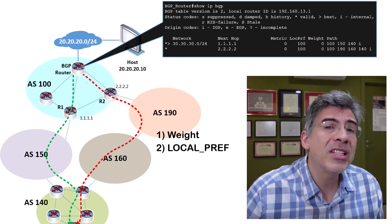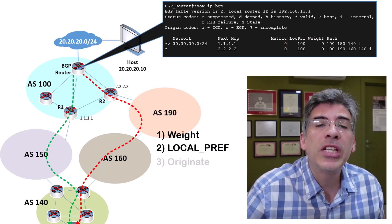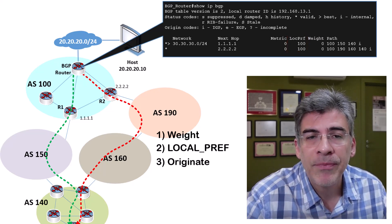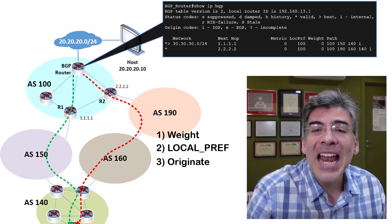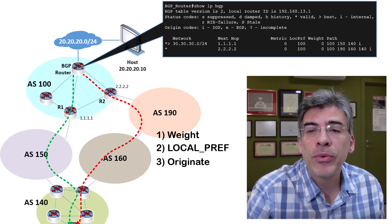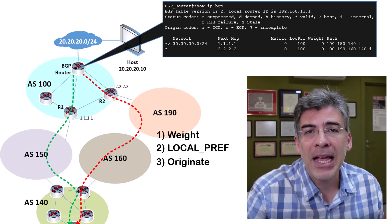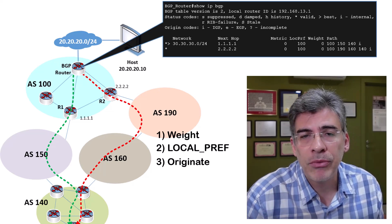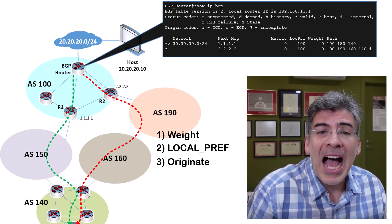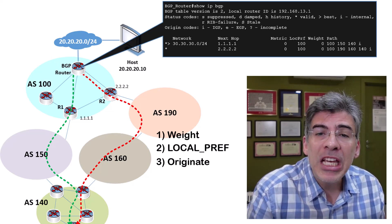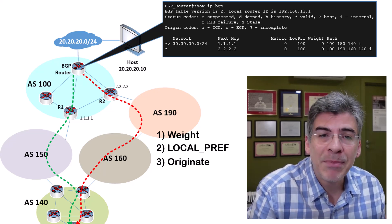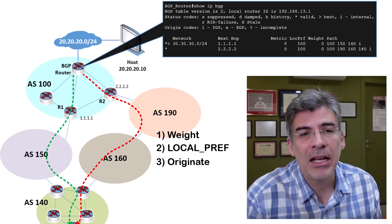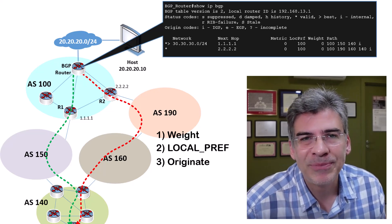We go on to the next attribute, which is the originate attribute. This attribute does not kick in since neither of these routes is self-originated by our BGP router. If you're interested, I have a video about each of these attributes where they are explained in detail. Again, see the description below.